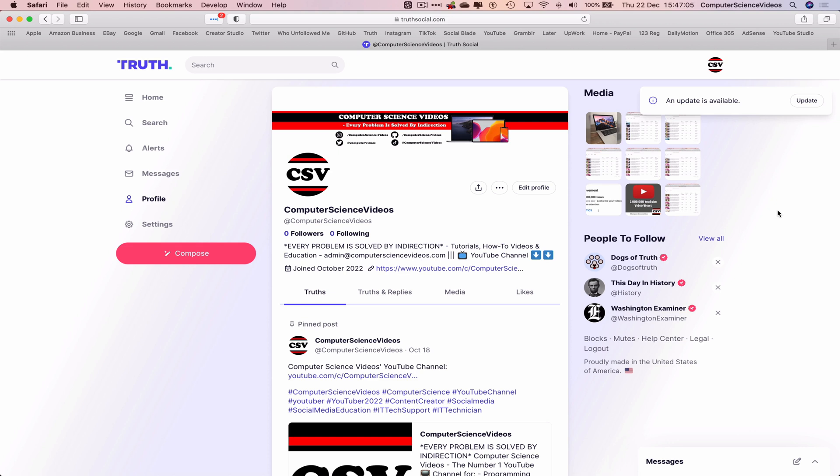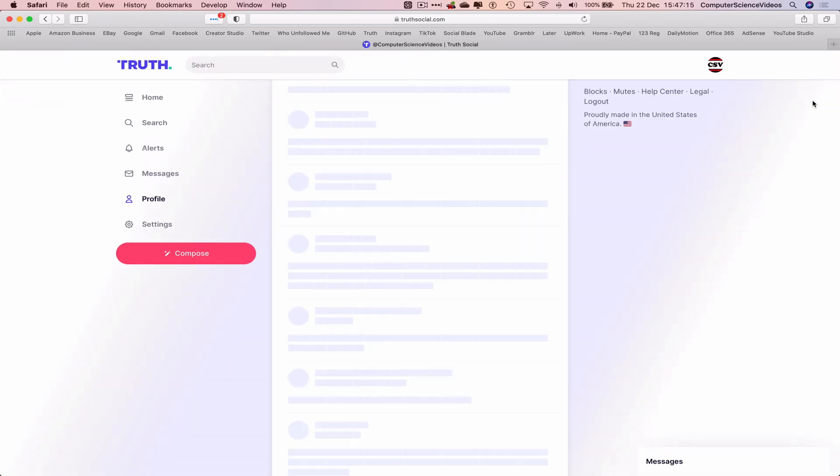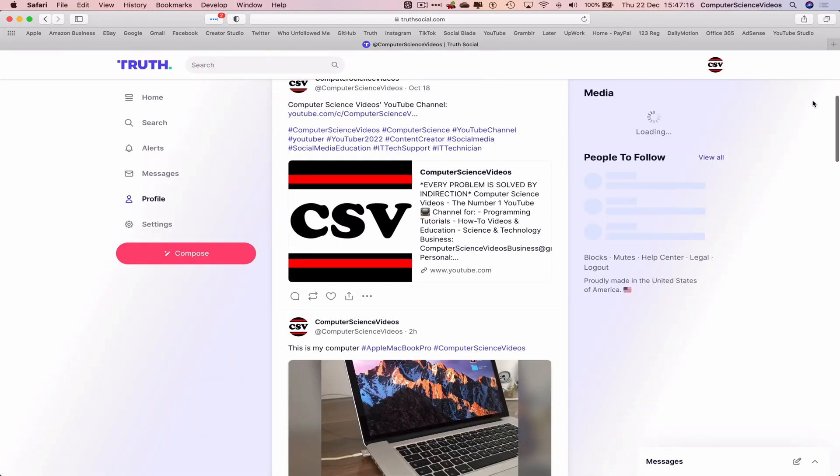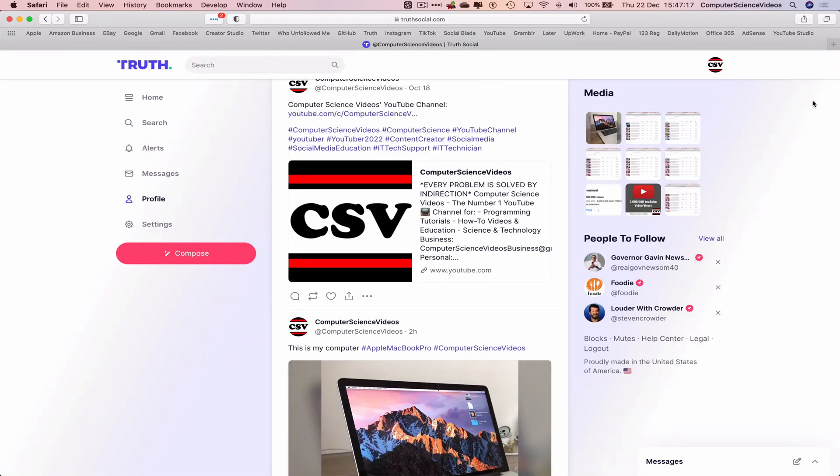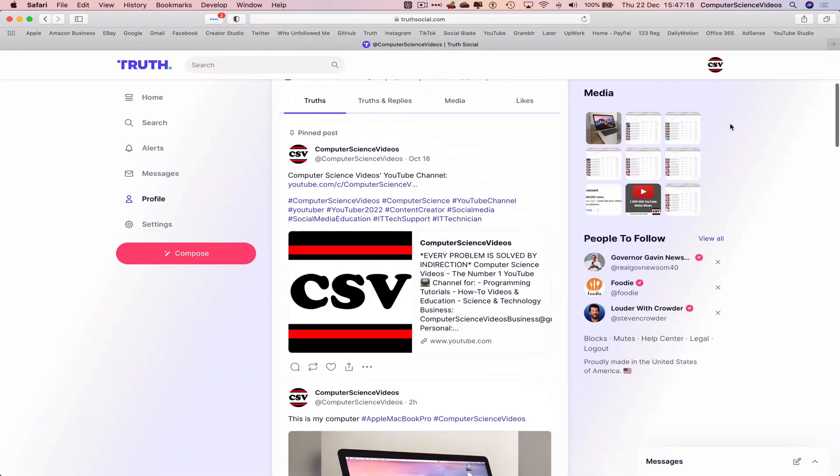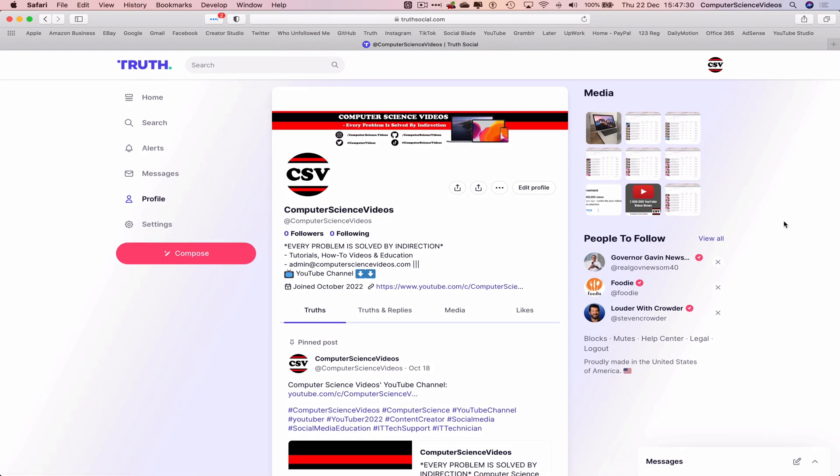So let's now click on update. They should put you through an update process. And now your Truth Social account is all up to date.